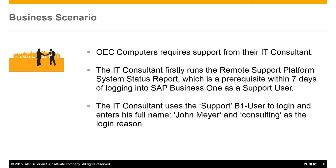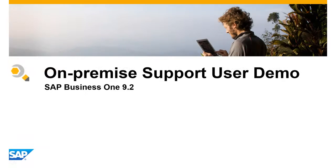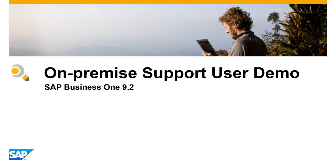The IT consultant uses the support B1 user to log in and enters his full name, John Meyer, and consulting as the login reason. The IT consultant is then able to perform the necessary support activities. Let's see how this is executed in SAP Business One Release 9.2.